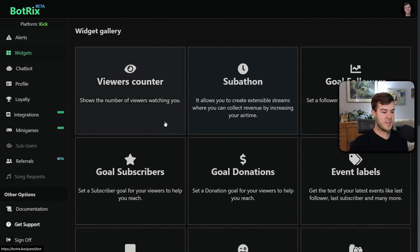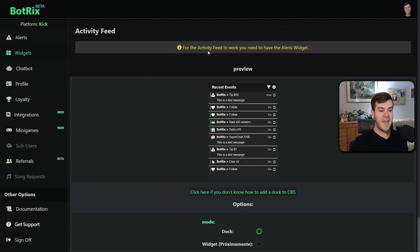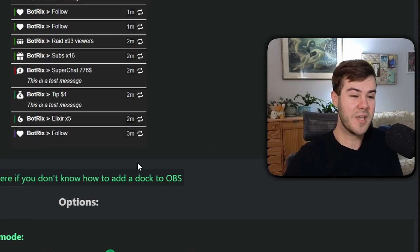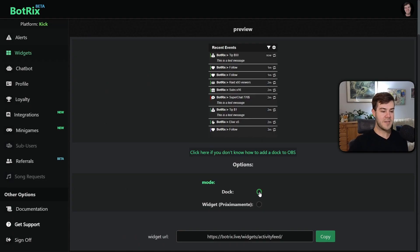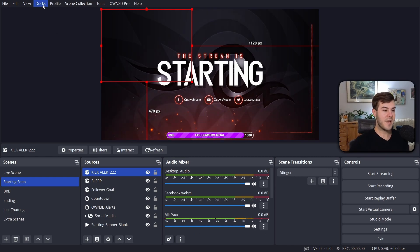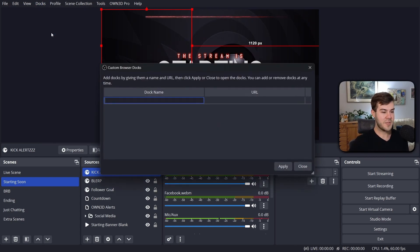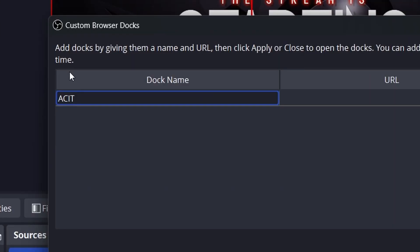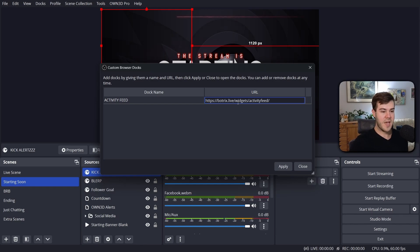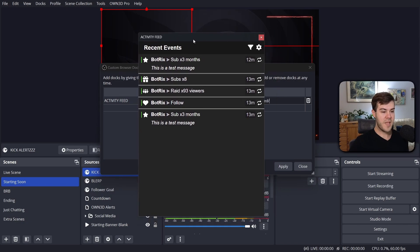Now that we have the alerts widget set up in our streaming software, we can move on to the next step. Right now you can only use it as a dock, but they're making it available as a widget later, so keep an eye on the pinned comment below in case there's any updates. Once we have Dock selected, we're gonna copy this widget URL. Now we're gonna go to the top of OBS and click on Docks, then Custom Browser Docks. I'm gonna call this 'Activity Feed' and paste in the URL we just got — it's just the Botrix Live Widgets activity feed. We're gonna click Apply and it'll bring up the activity feed.